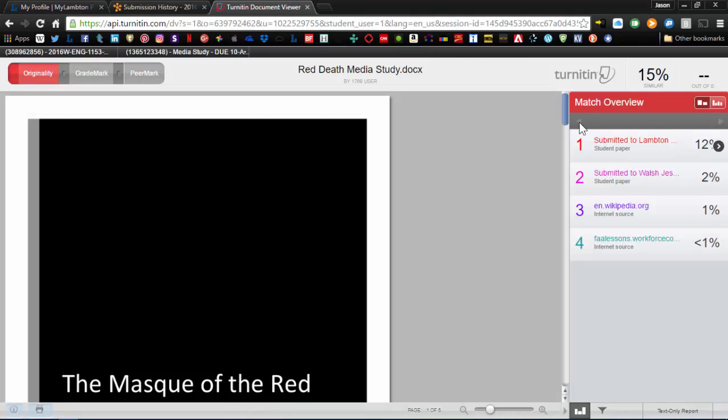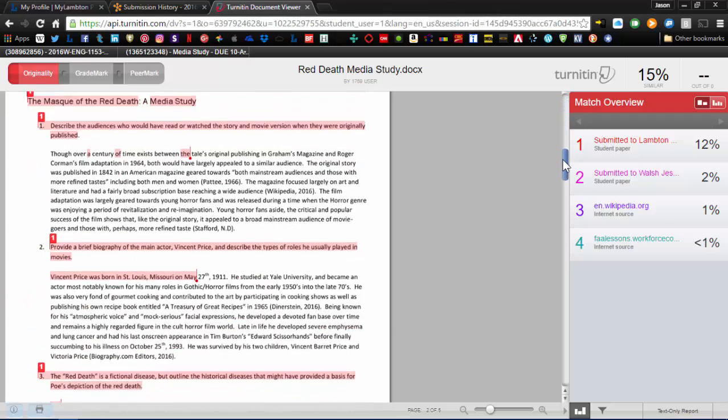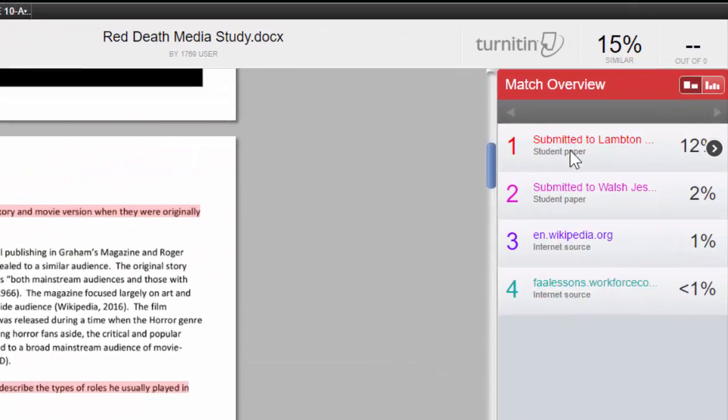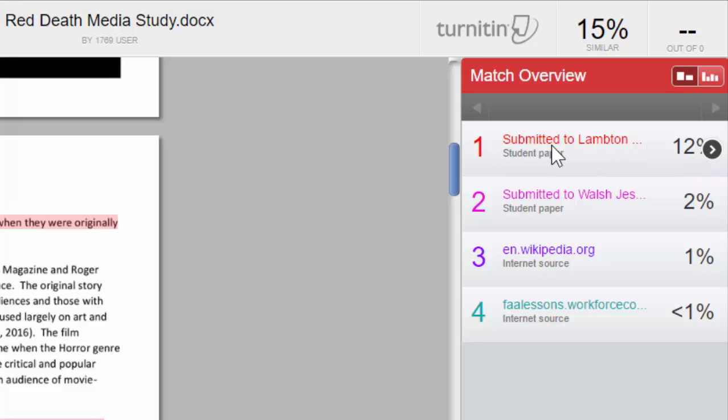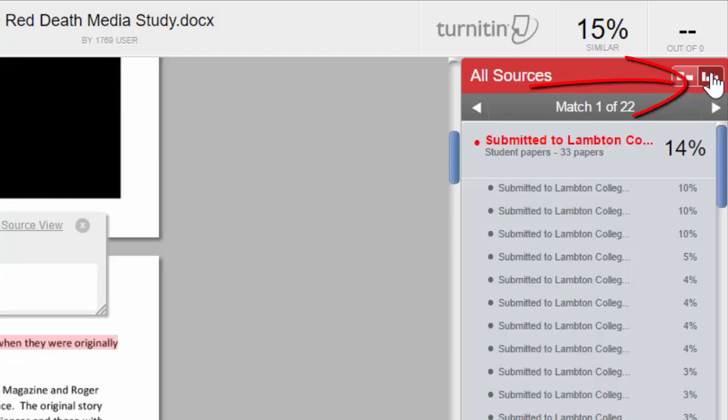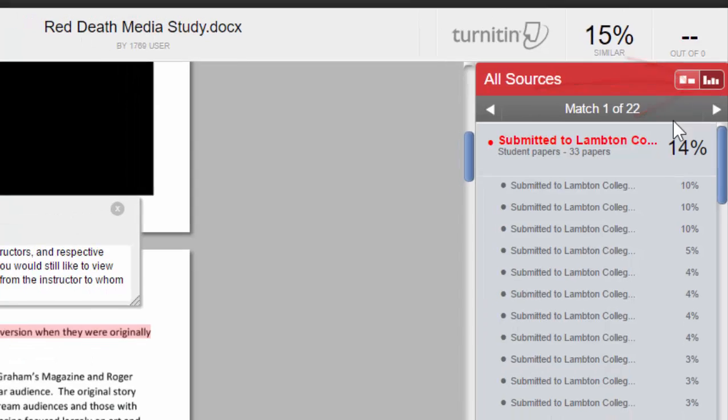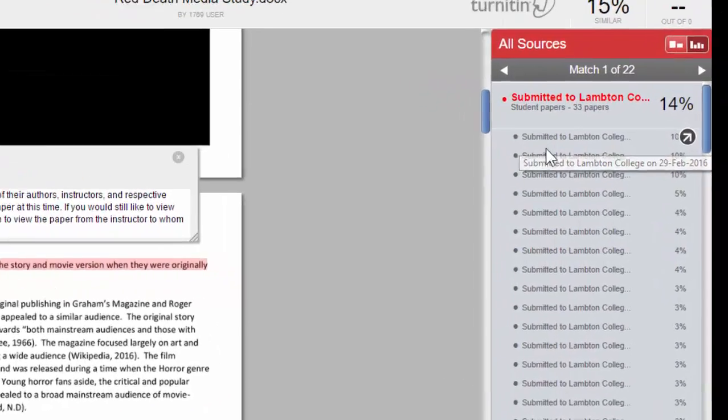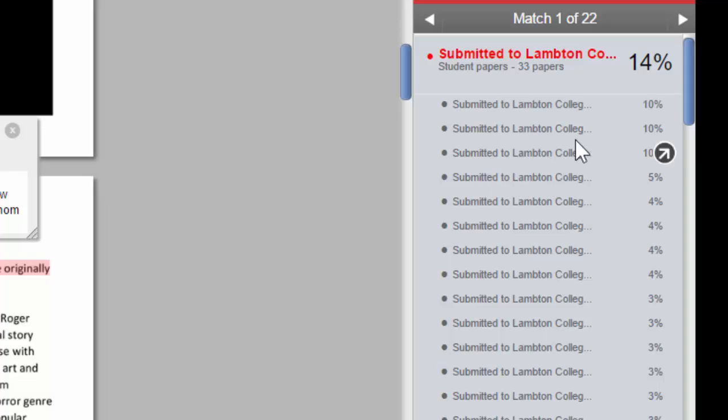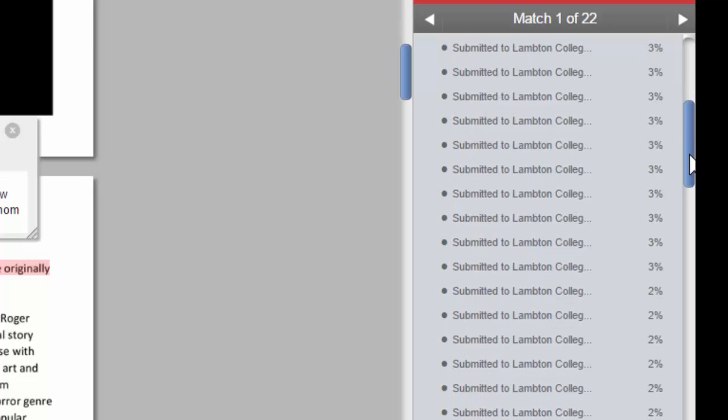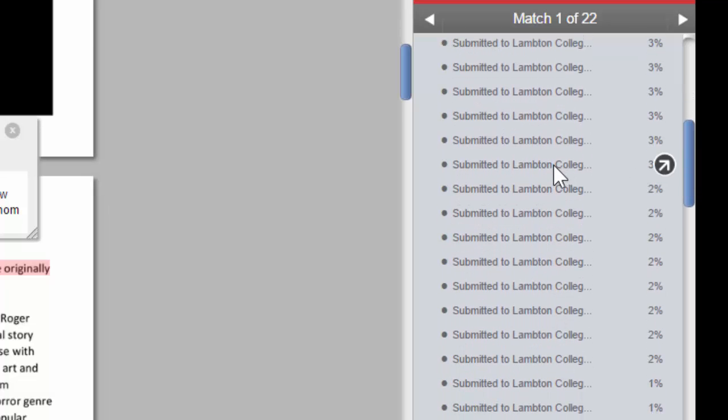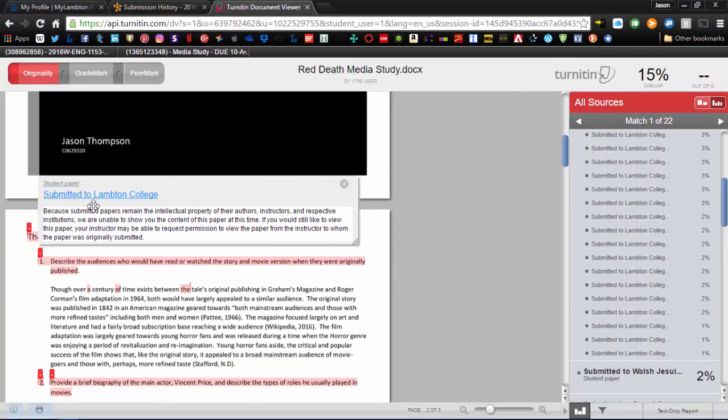When looking at a report, it's going to pull up the most common submission. So, like this first part, 12%, was most commonly submitted student paper to Lampton College. If we click on this button here, it will actually link all the individual sources. So, you can see these are all individual student papers that have been picked up. You can see some are 10%, some are 5%. It definitely varies. This can be useful if they're websites, because then you can actually click on these and view the website information. But again, since these are student papers, you're just going to get this message saying that it remains the intellectual property of their authors.